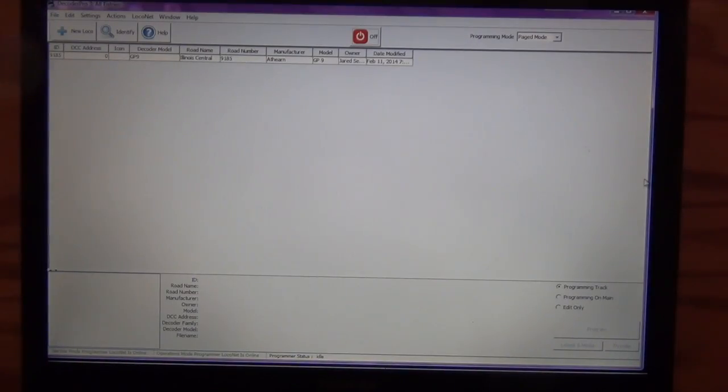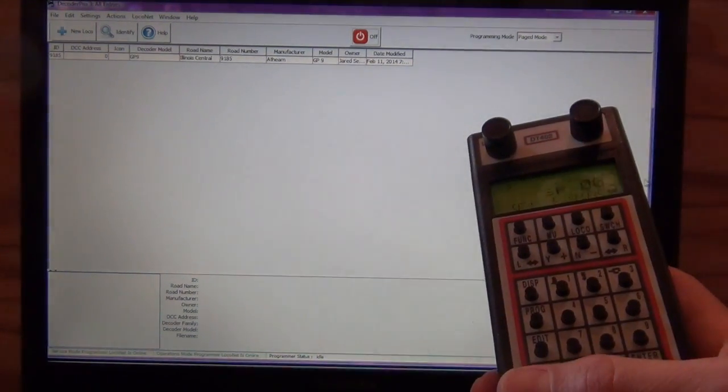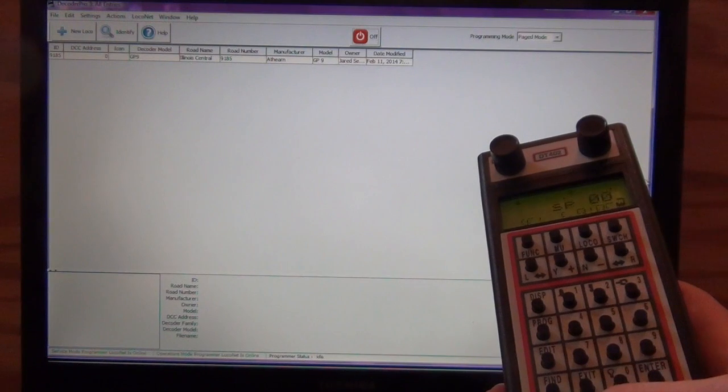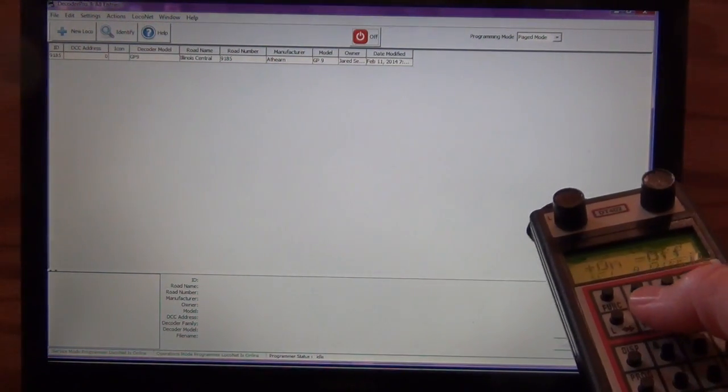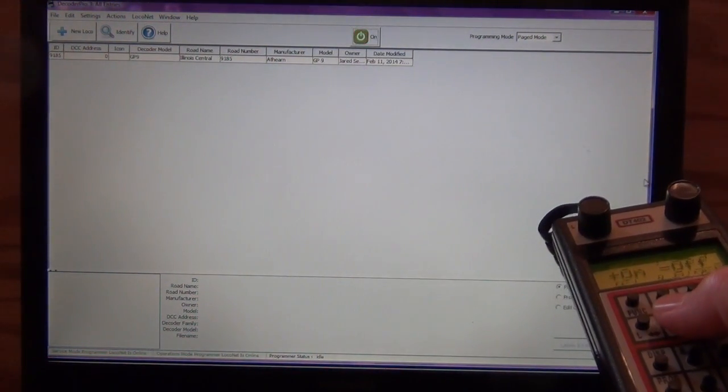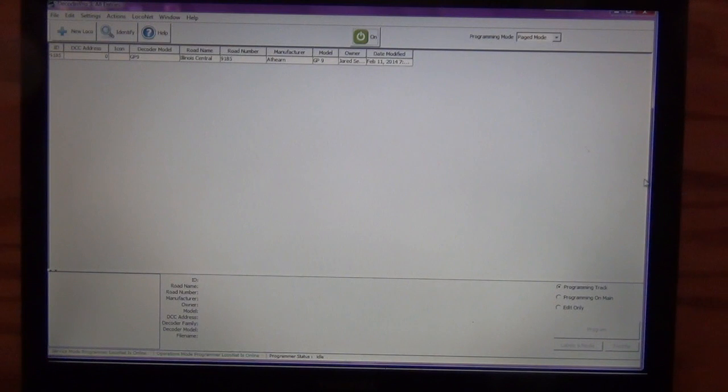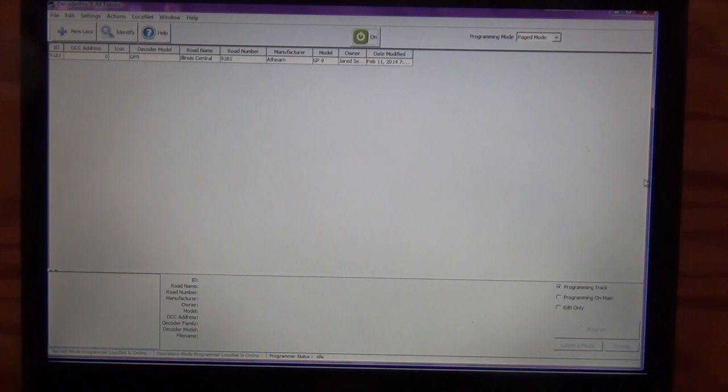So the other neat thing, so now the track power's off, and here I have my hand throttle. If I turn the throttle on, you'll notice that that light changed from red to green. And I muted the locomotive so we don't have to listen to it, I don't have to talk over it. So either way, you can use your hand throttle or you can use the JMRI.